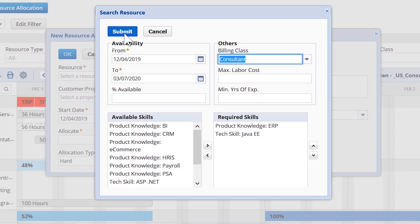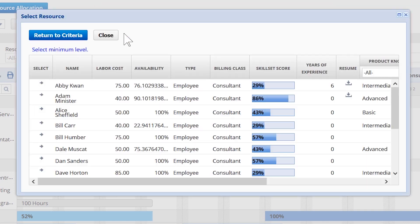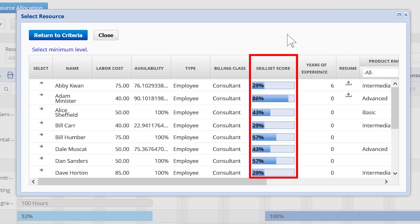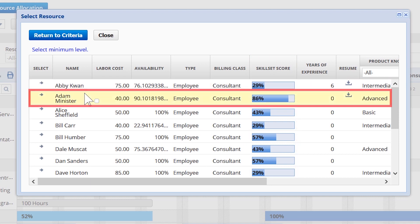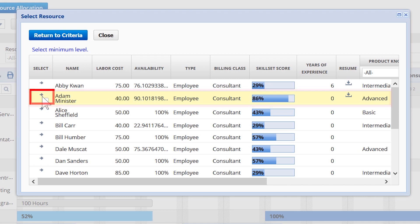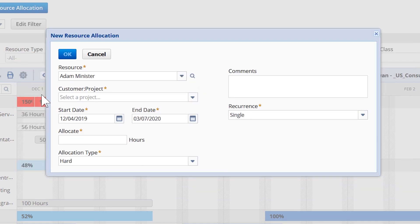After clicking submit, I can see the resources that match this criteria and even identify a skill set score to better narrow down the search results. From this list, it looks like Adam Minster is a good fit for our needs. I'll add Adam to this project and he will now see this project on his employee center dashboard when he logs into NetSuite.